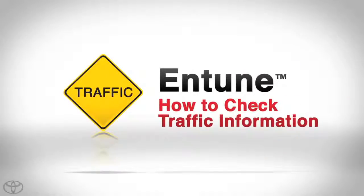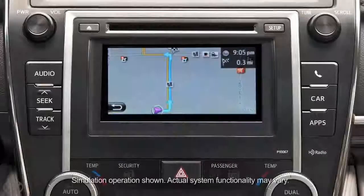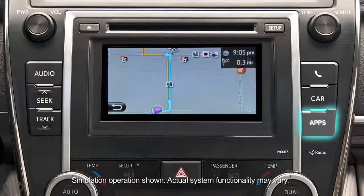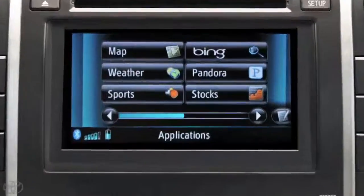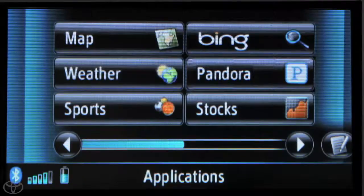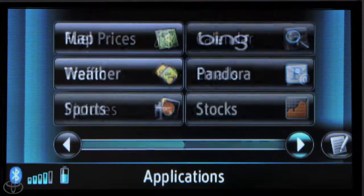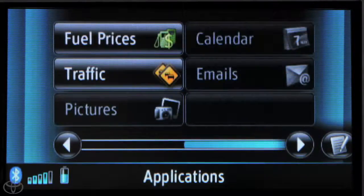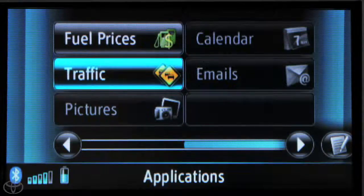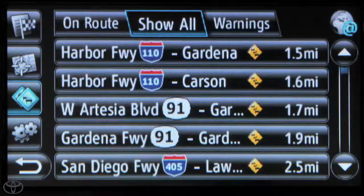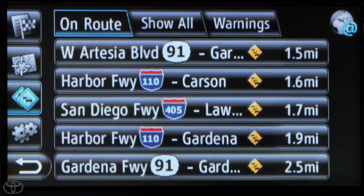Use our service to find the latest traffic information and warnings before you hit the road. Press the apps button on the faceplate, then touch the arrow in the bottom right, then touch traffic. Touch on-route traffic.